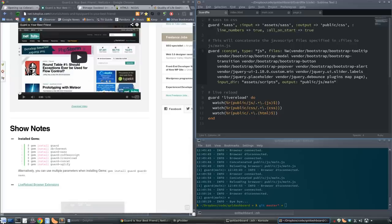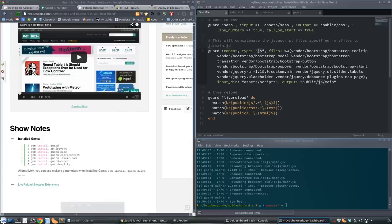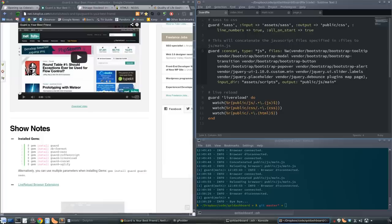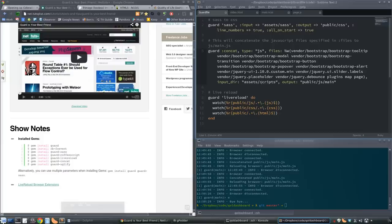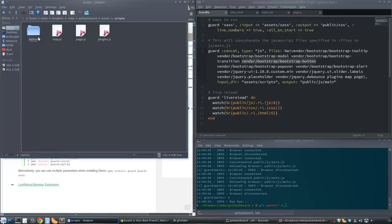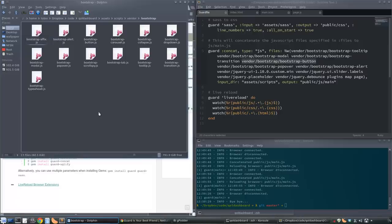For JavaScript, we're using the concat gem. We're giving it all the scripts we want to concatenate in the order we want them. If page requires something in map, you want map to go first. It's looking in the scripts folder. When I'm doing Twitter's Bootstrap JavaScript, I'm just pulling the few modules that I need.